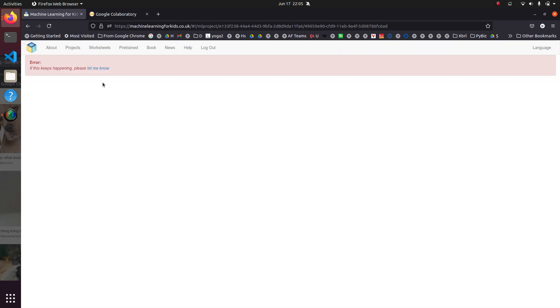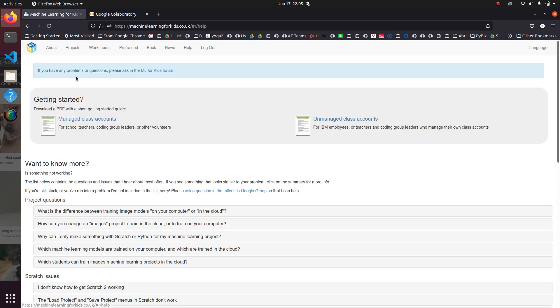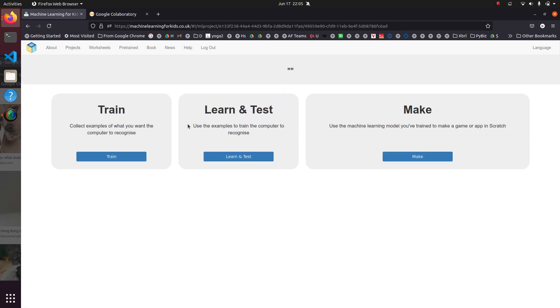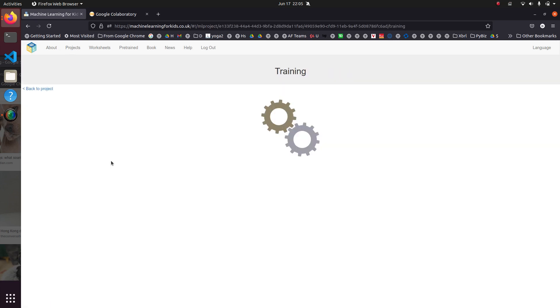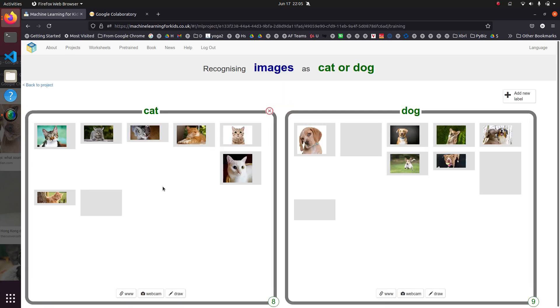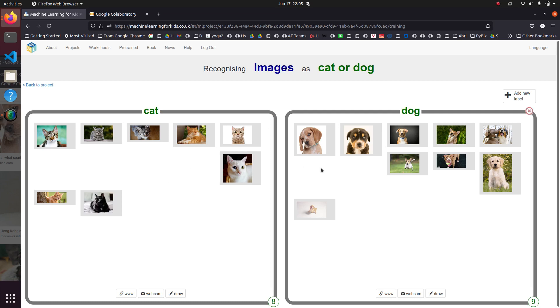Let's go back to the project. Back to the projects and train. See if any of these pictures look funky. I don't think so.